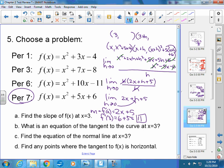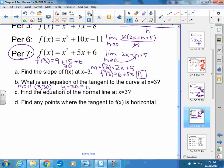Part B: what is the equation of the tangent line to the curve at x equals 3? I know my slope is 11, and I know x is 3, but I need the y value. I plug 3 in: 9 plus 15 plus 6 is 30. Then I plug into y minus y1 equals m times x minus x1, giving the equation of the tangent line. Part C: find the equation of the normal line. I need the perpendicular slope, which is negative 1 over 11 — same point though. So it looks just like the tangent line equation but that middle part changes: y minus 30 equals negative 1 over 11 times x minus 3.